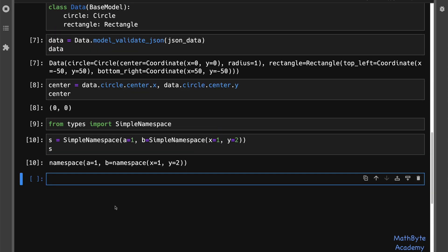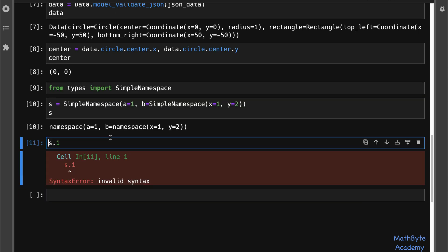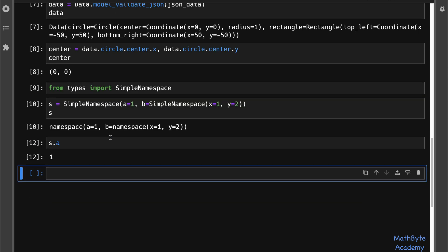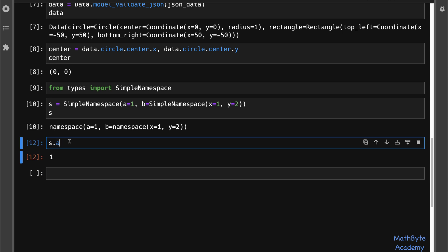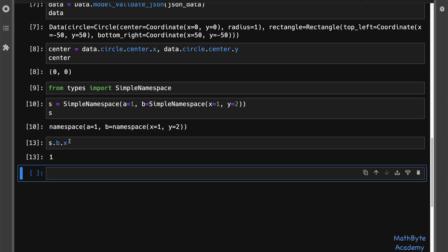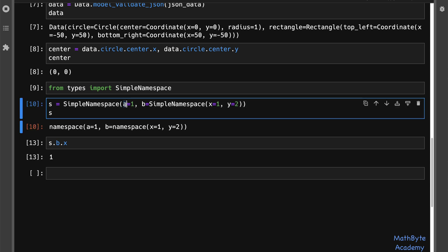We'll say a equals one, and then b equals another SimpleNamespace, and then we'll pass x equals one, and y equals two. So if we do this, we have this object, this namespace object, and we can access now these things via attributes. So we can say s.a, or we can say s.b.x. So we have attribute access to these elements, to these keyword arguments that we passed in to the SimpleNamespace. This is very simple.